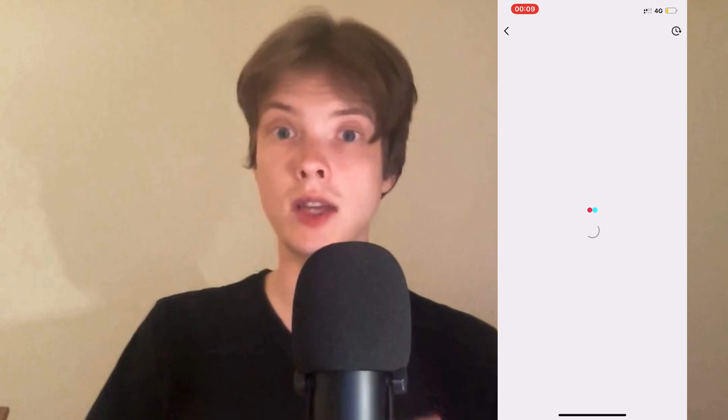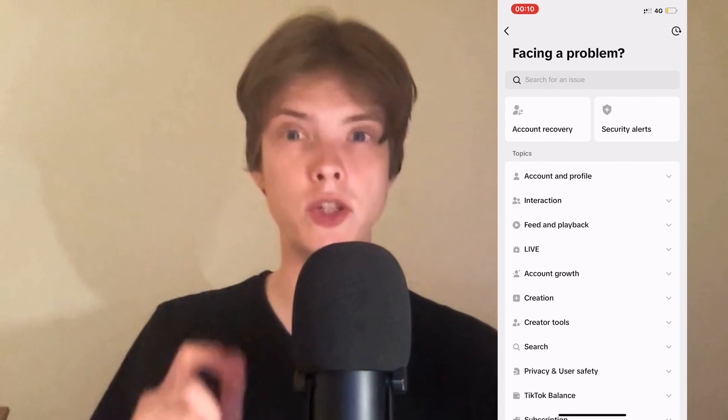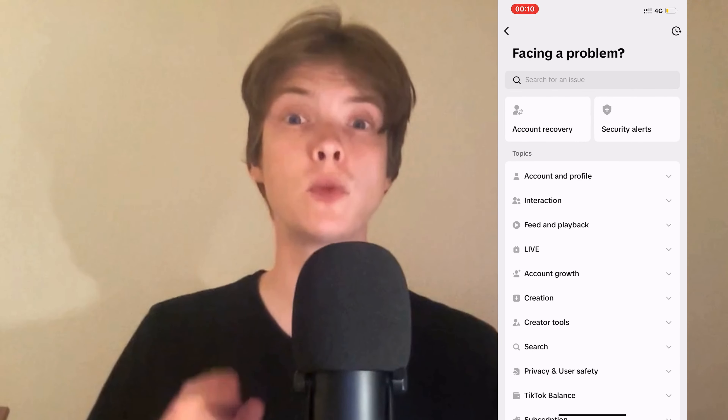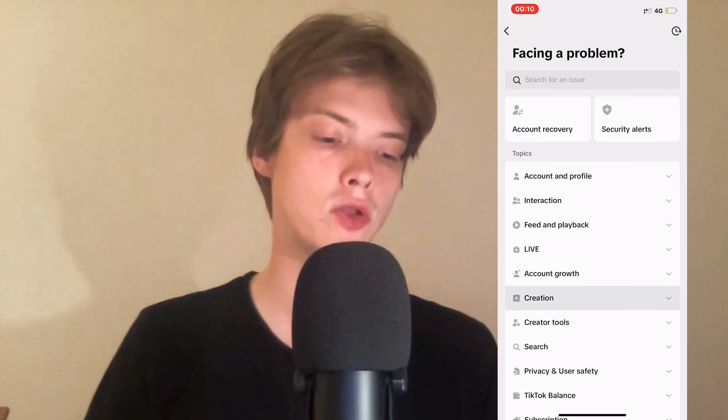So what you're going to do on this page is just click on Settings and Privacy. Click on Settings and Privacy and you should now be taken to this page.